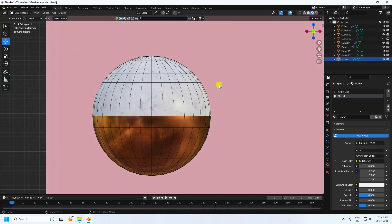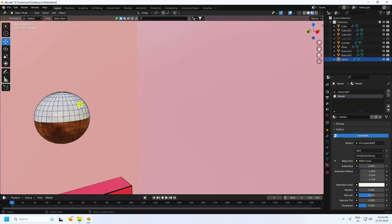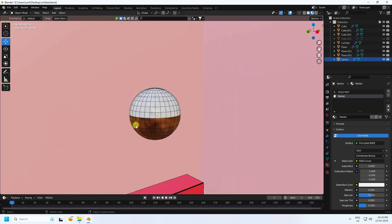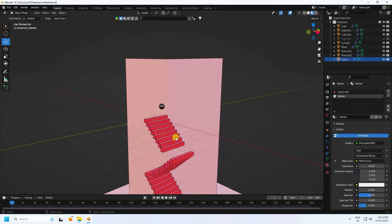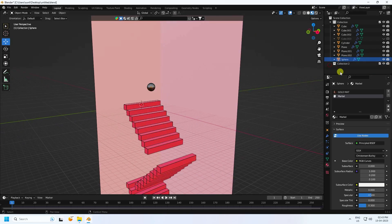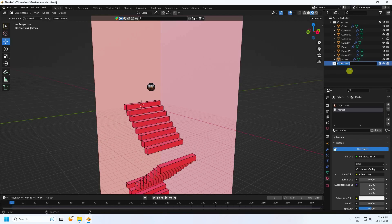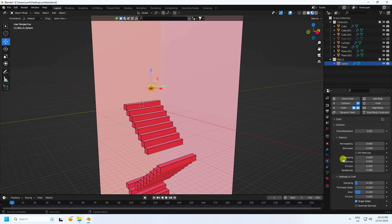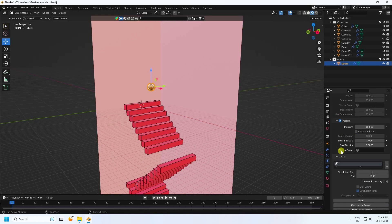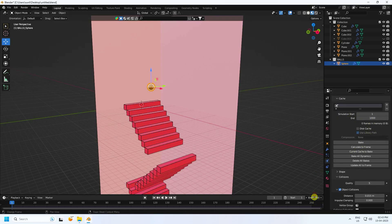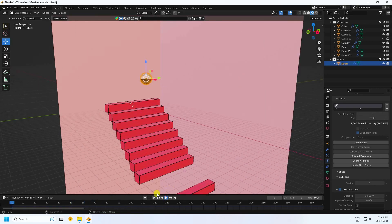Click on here — see that's my marble material. Now create a new collection — name it balls. Select this sphere, drag and drop. Select this sphere and quit animation — collision uncheck. Go to cloth, end frame 1000, and bake all dynamics. Take a little bit of time for baking. Baking is finished — go to back and play.